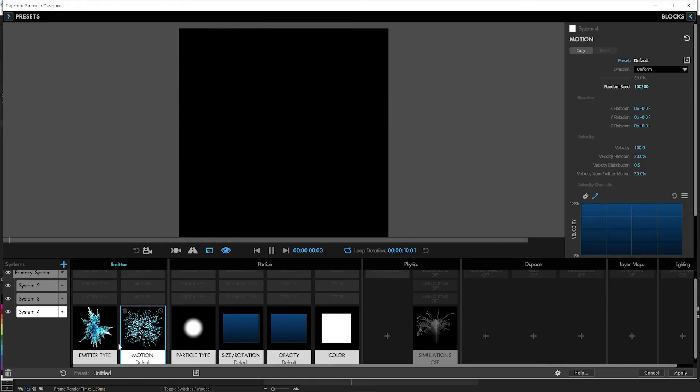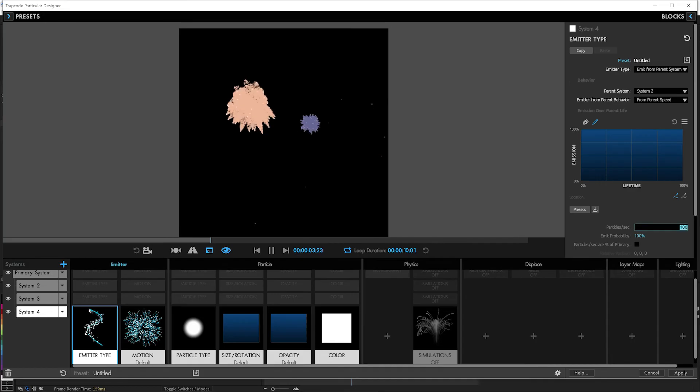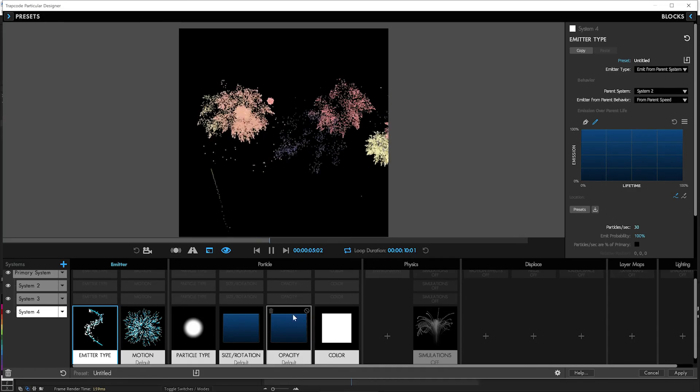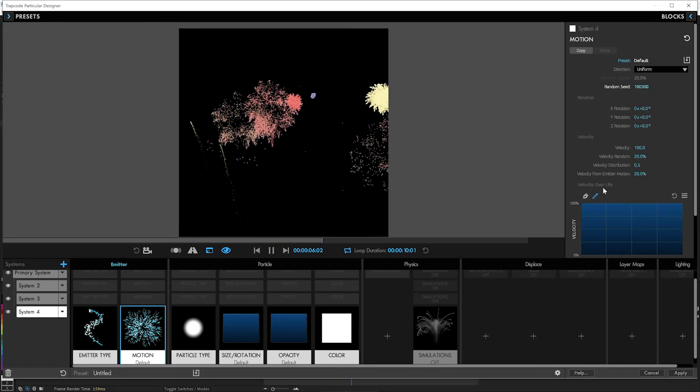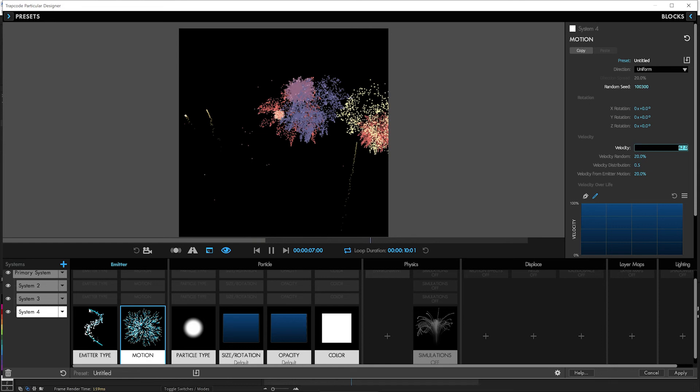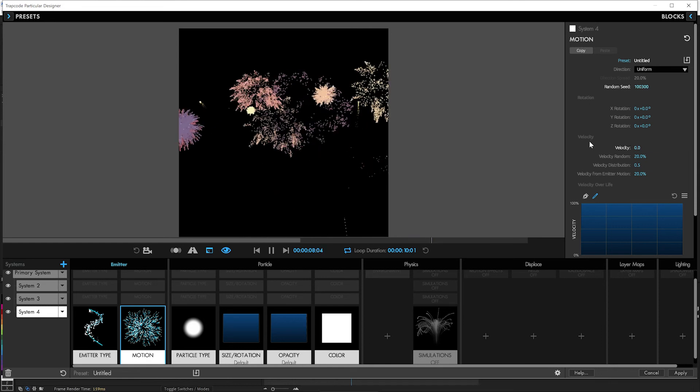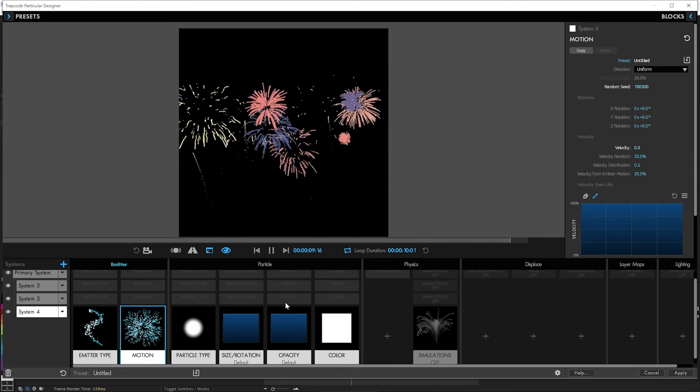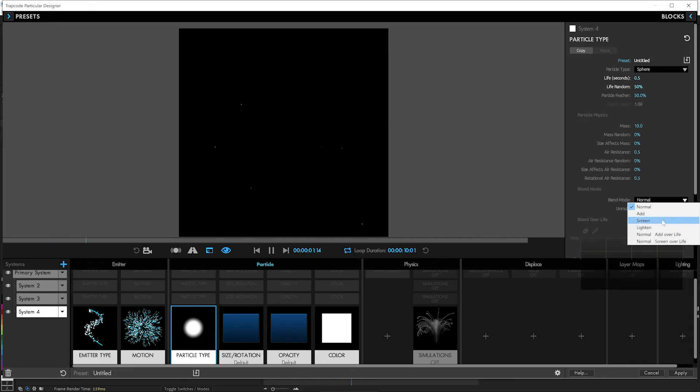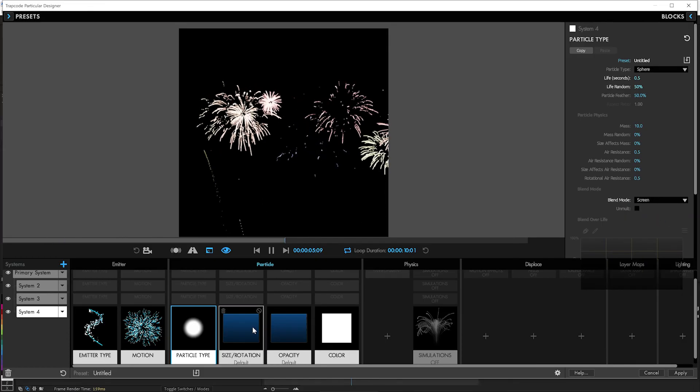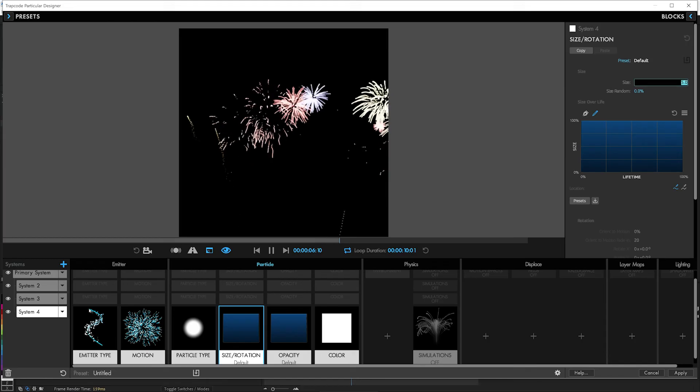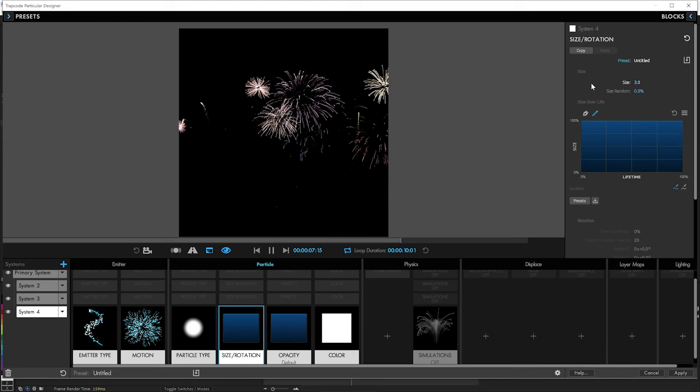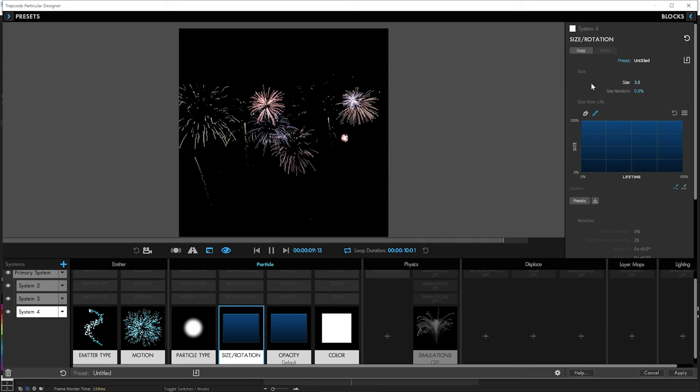And we don't need to be coming out that many either. We'll say from parent speed. And we'll take particles per second down to like 30 or so. And no velocity on that at all. None. So there we go. Nice little particle trails. And we'll make those screen as well. And make the particle size smaller. There you go. Fireworks. Fast.